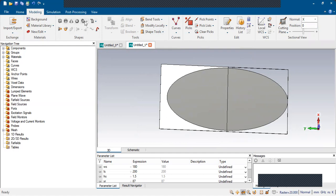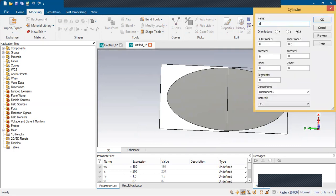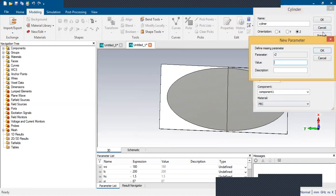Now we'll design the second cylinder. The height will be hc. We'll use radius r2 as 80 mm.